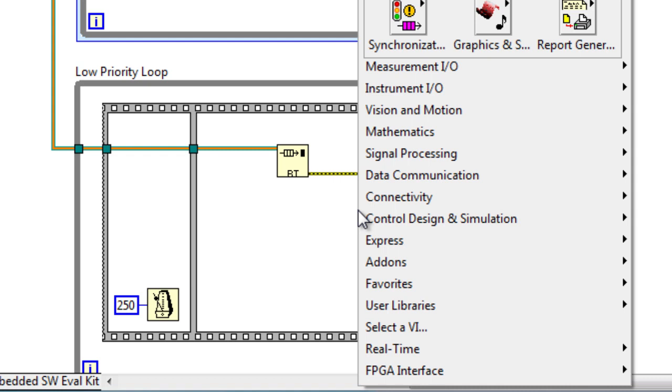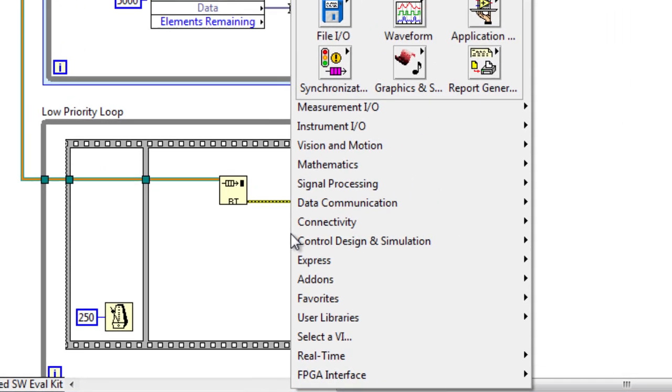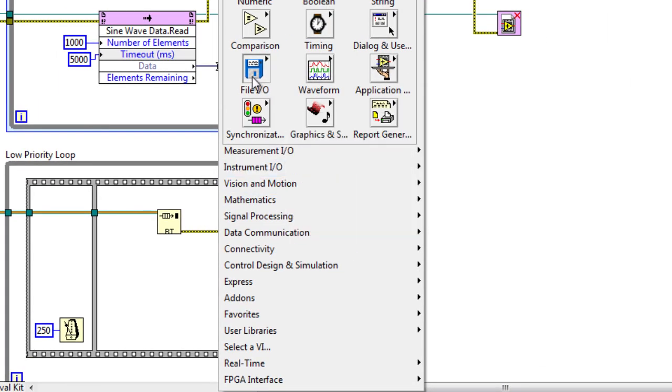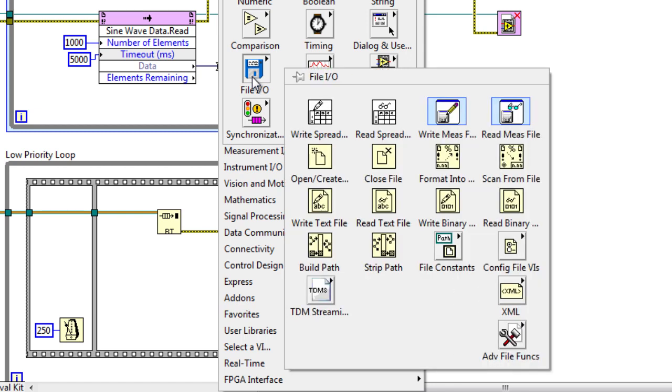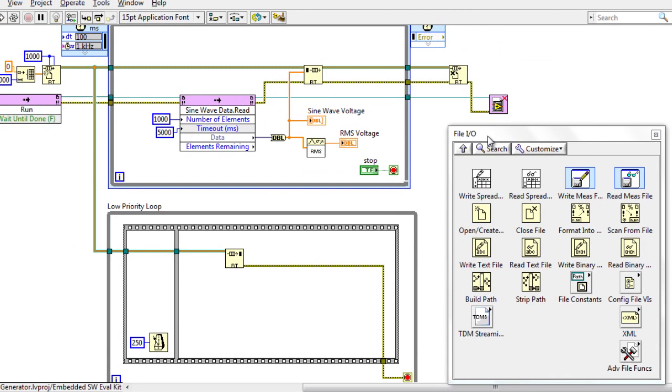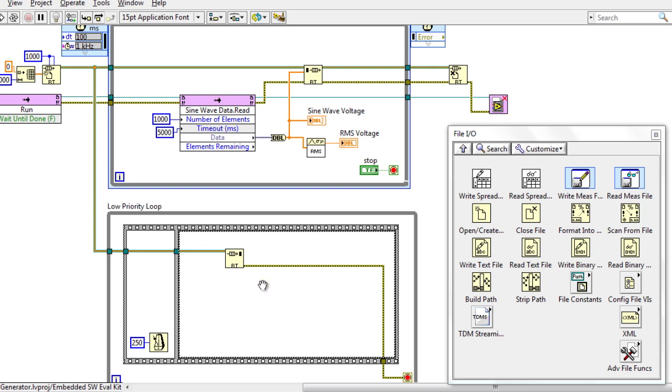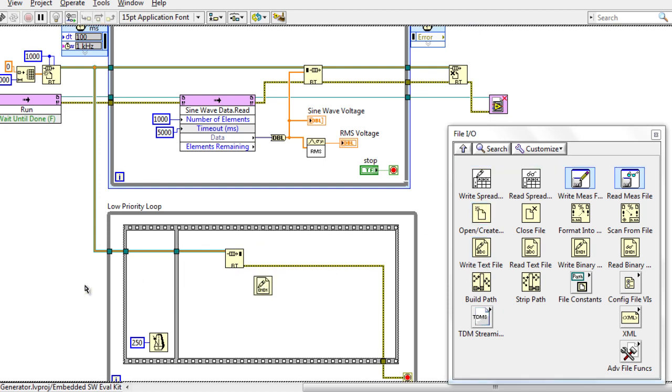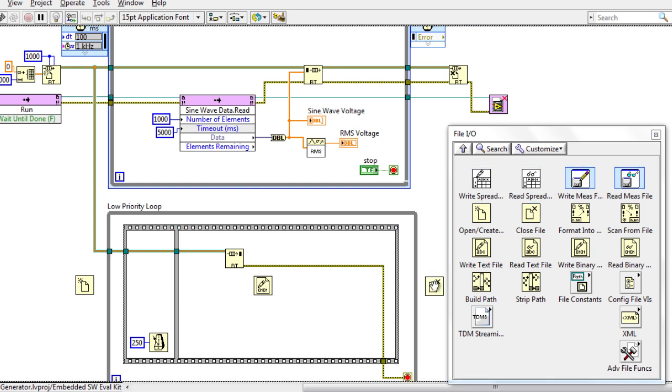I'm going to right-click on the function palette and go to our file I/O palette. You'll notice there are multiple methods to actually write to disk. In this case, we're going to use the write-to-binary file because it's optimized for disk space. We're also going to drop down our open file and close file.